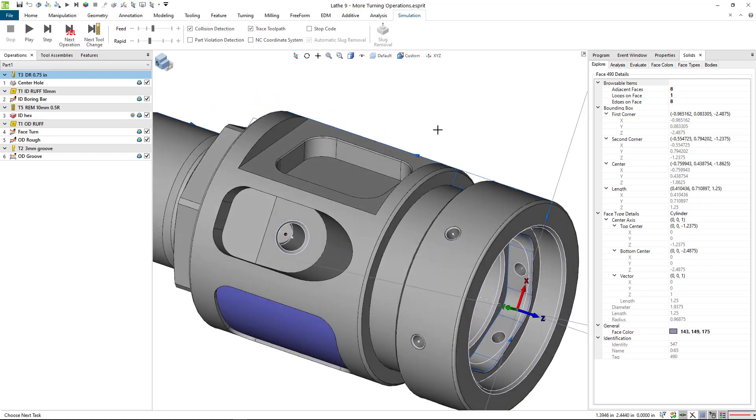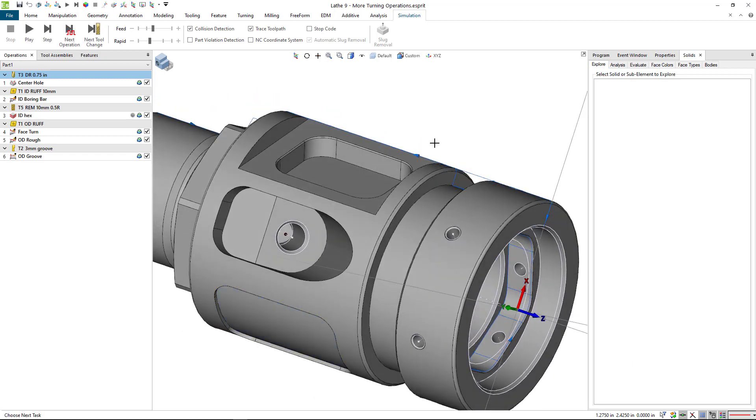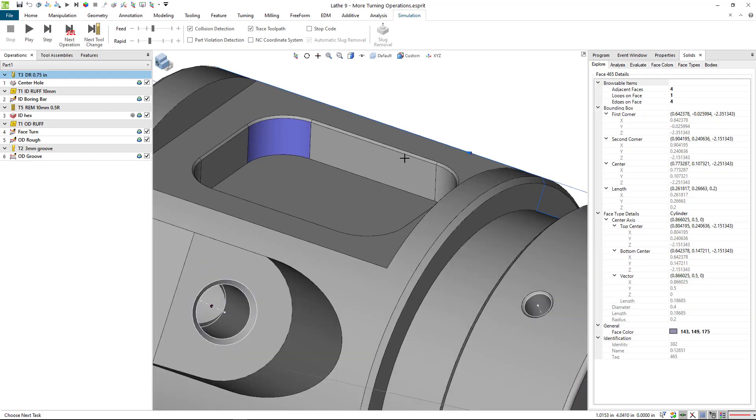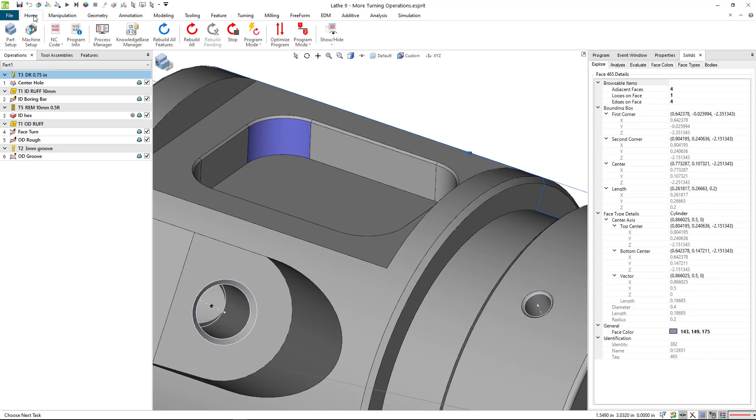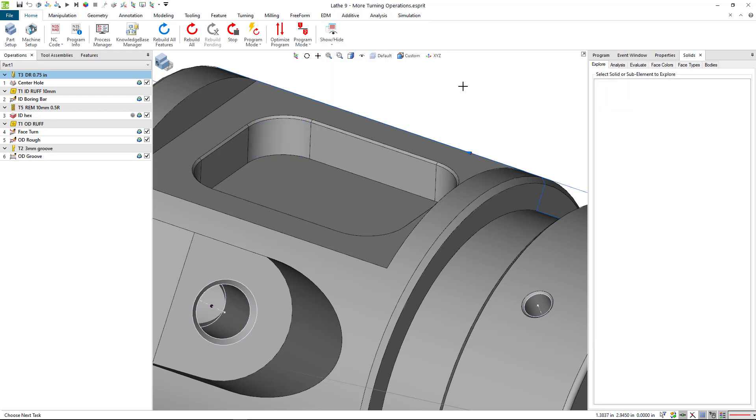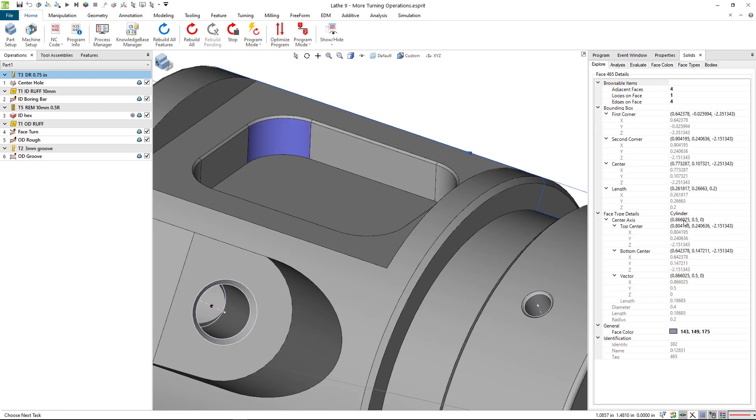First thing I want to do is check out and make sure that I have some tools. Under the solids tab, under home show hide, select the solids and make sure there's a check there. Looking at one of the radius face elements on that wall, we've got a diameter of four hundred thousandths.